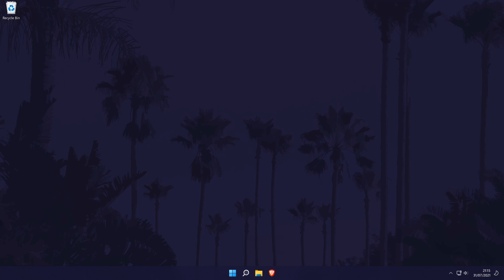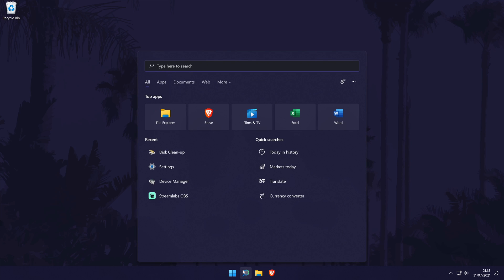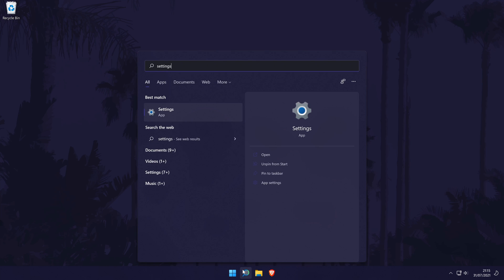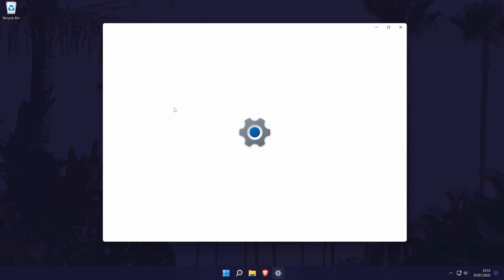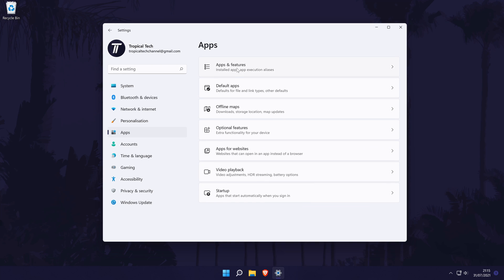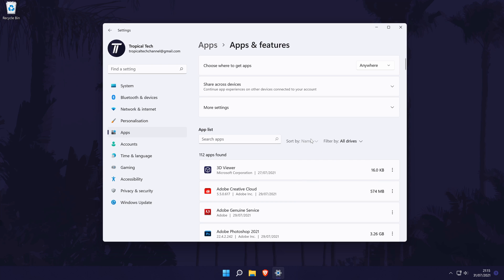Next, we're going to uninstall any programs or files that we no longer use or need. Apps and programs can take up quite a lot of space on your PC so it's worth removing those you don't use. You can uninstall a program by going to settings, then apps, then apps and features, and then finding the app you want to uninstall and clicking on the three dots icon and choosing uninstall. When you delete or uninstall any apps, programs or files whilst following this video, you might need to empty your recycle bin again to free up even more space, so do this again at the end of the video after I've shown you all of the methods.